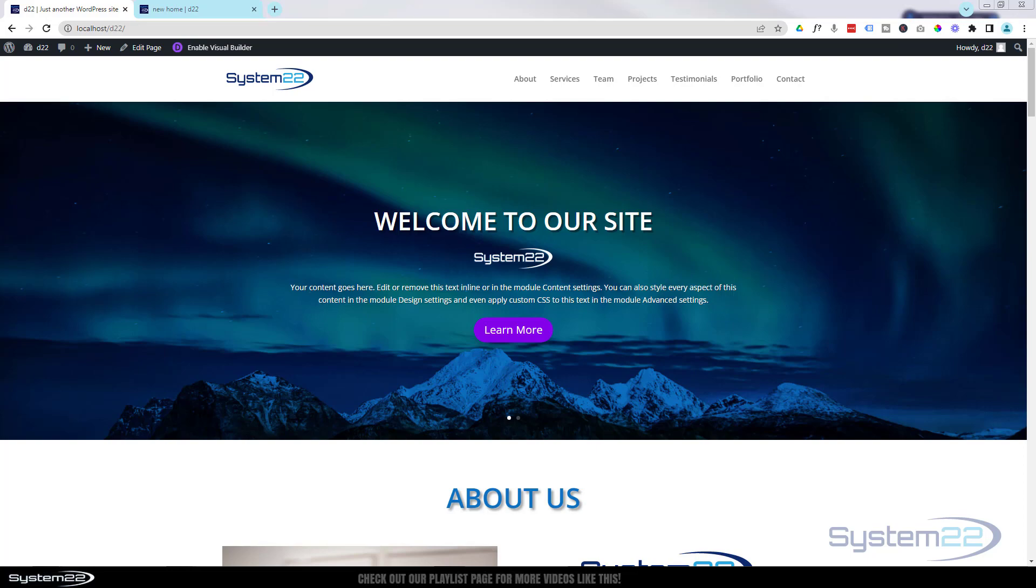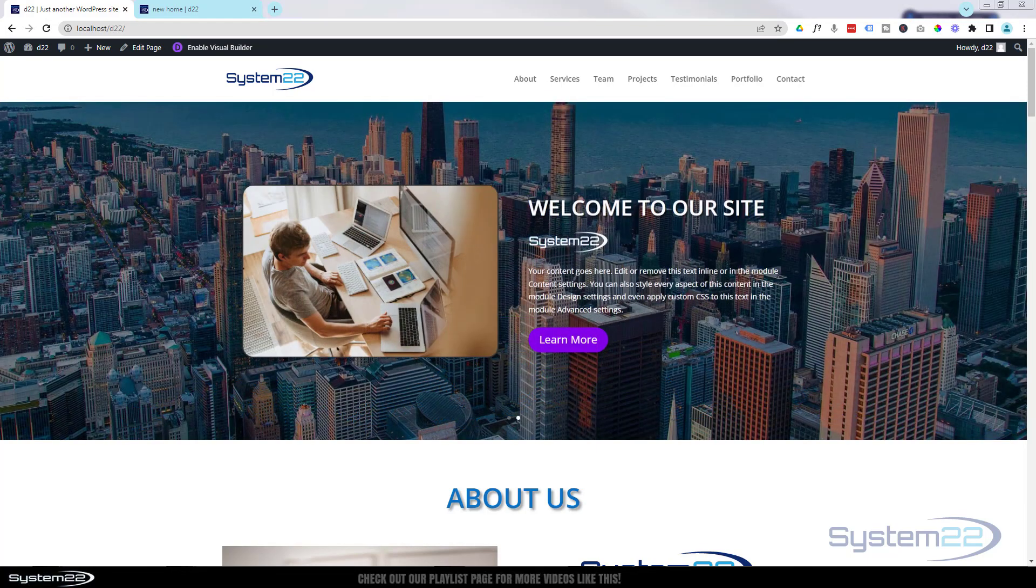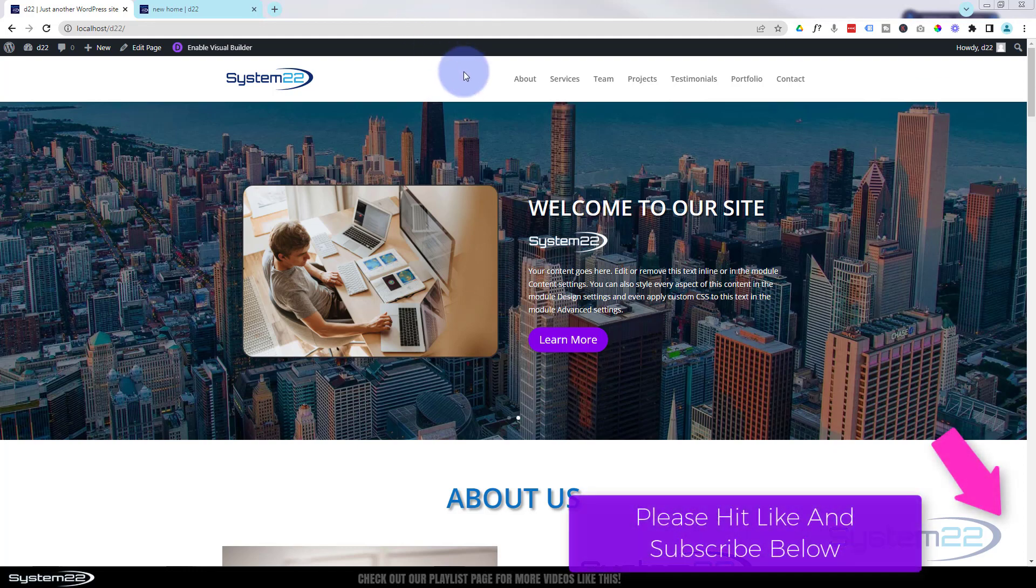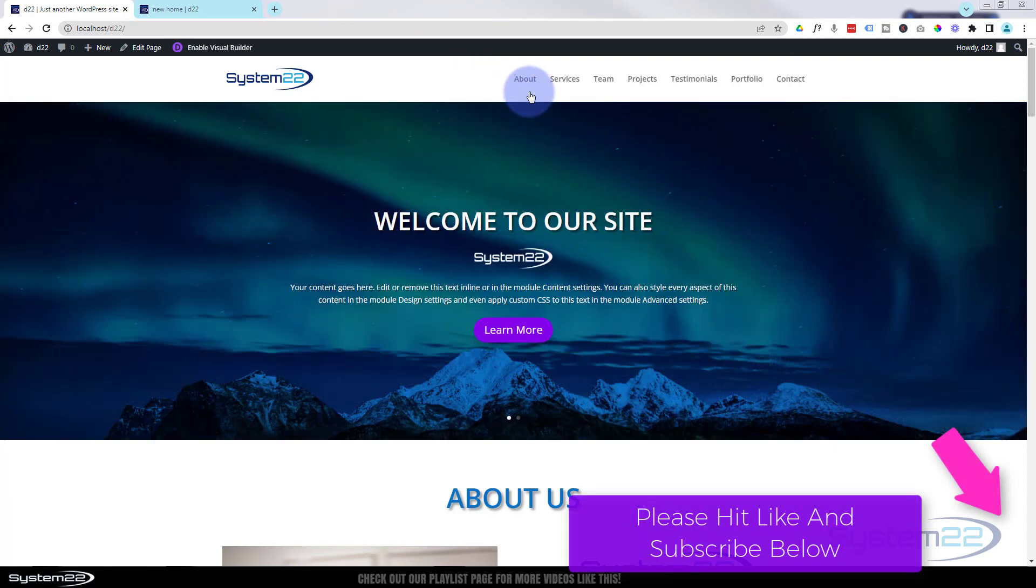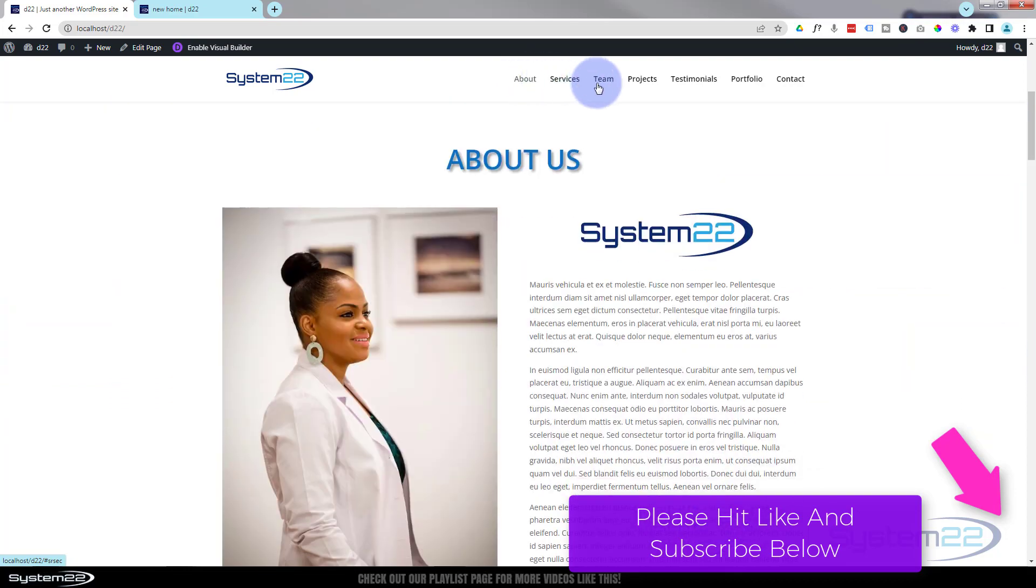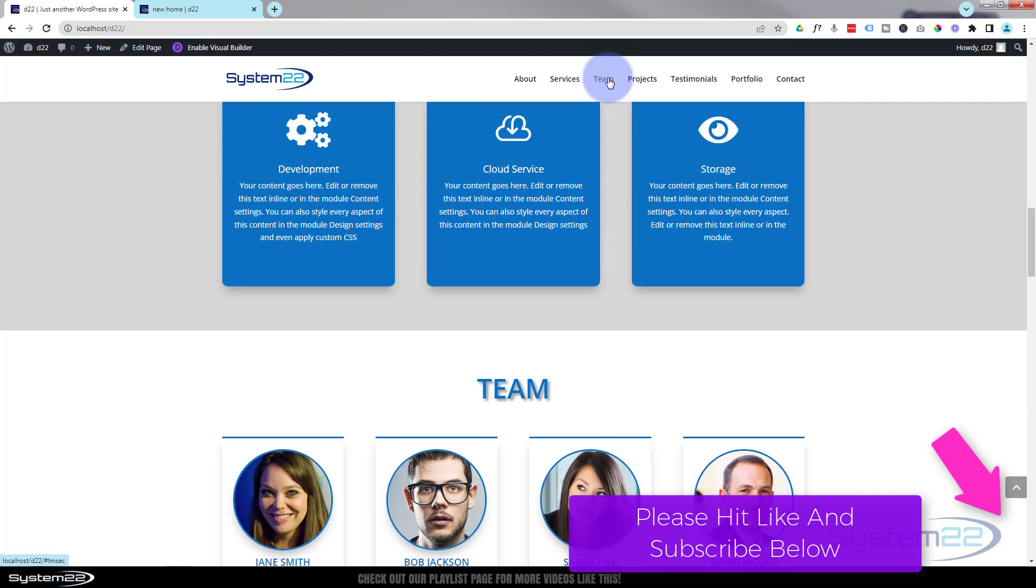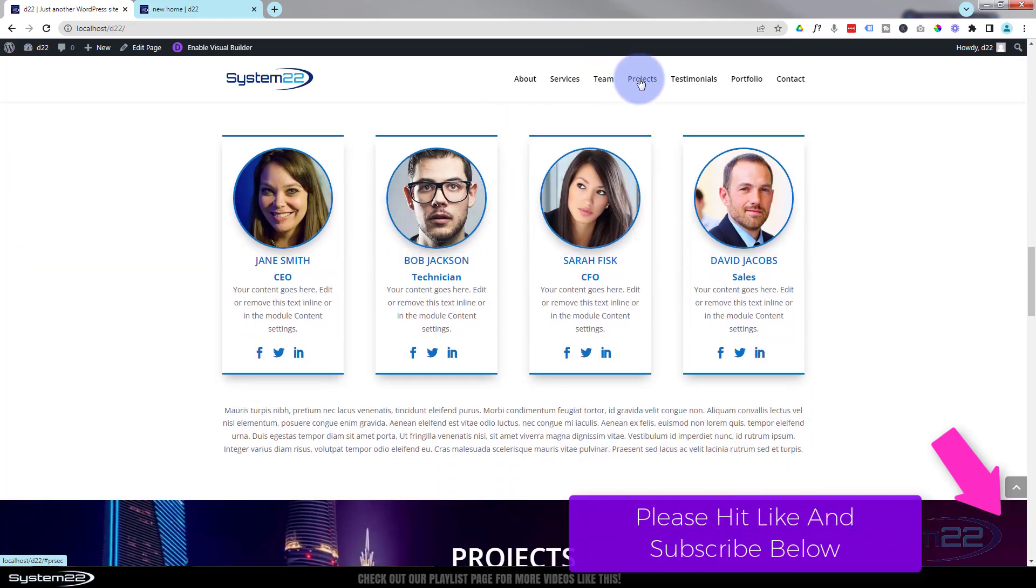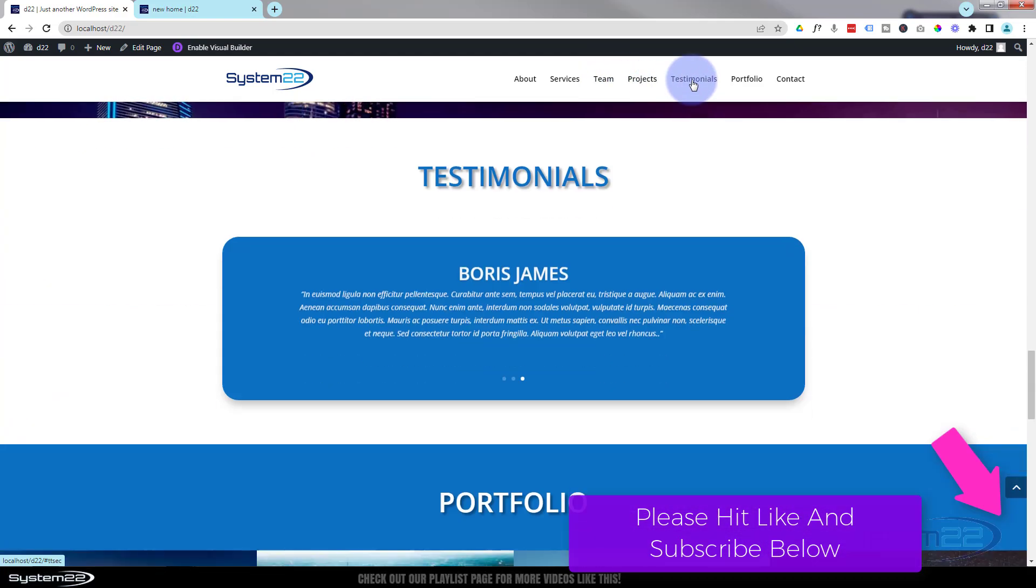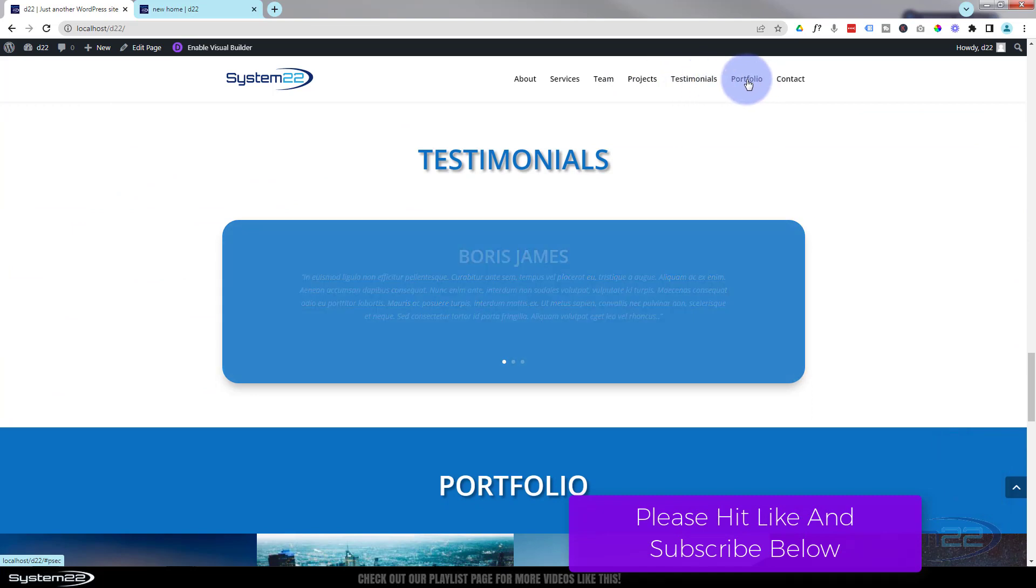Hi guys, welcome to another Divi theme video. This is Jamie from System 22 and Web Design and Tech Tips. We've been putting together this one-page site in this latest series. We've got a slider, a little about section, services section, team section, animated project section, testimonial section with a slider, and a portfolio section with pop-out lightbox effect.